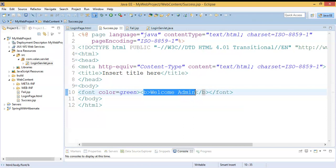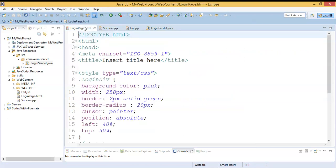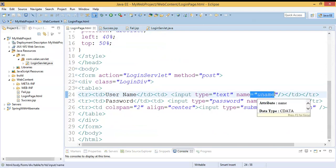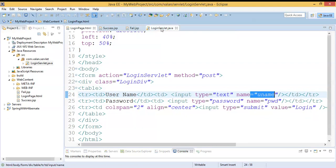Now we are going to see how to make it dynamic content. Instead of 'Welcome Admin', it has to display 'Welcome' followed by the username entered in the login page HTML username text box. If I enter 'admin' it has to display 'Welcome Admin', if I enter 'Valam' it has to display 'Welcome Valam'. That's what we are going to see now — it's very simple.